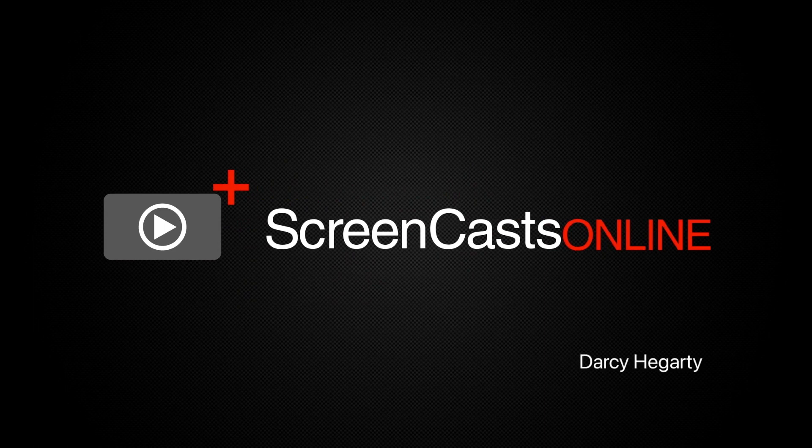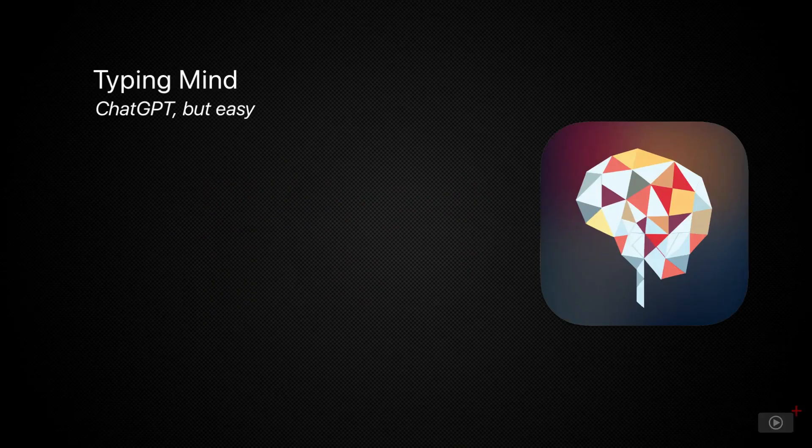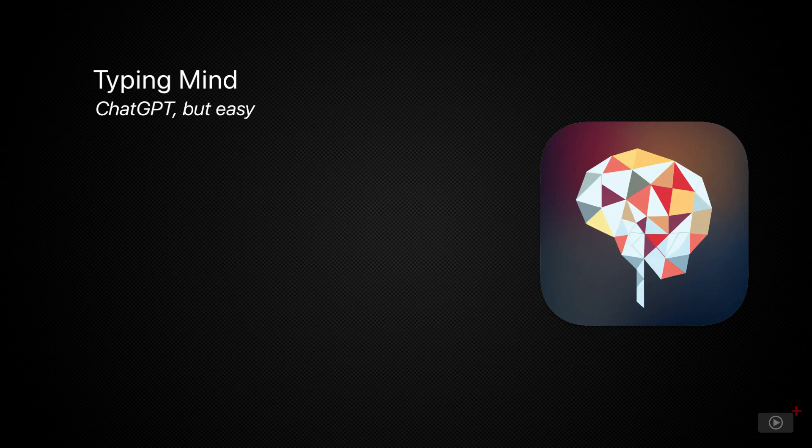Hello and welcome to ScreenCastsOnline. I'm Darcy and today we're reviewing TypingMind, an app designed to simplify the ChatGPT experience with a nicer interface, suggested prompts, characters, and document uploading.